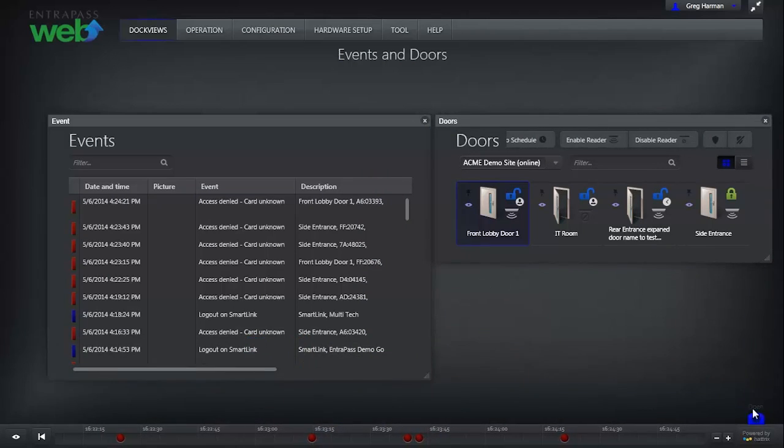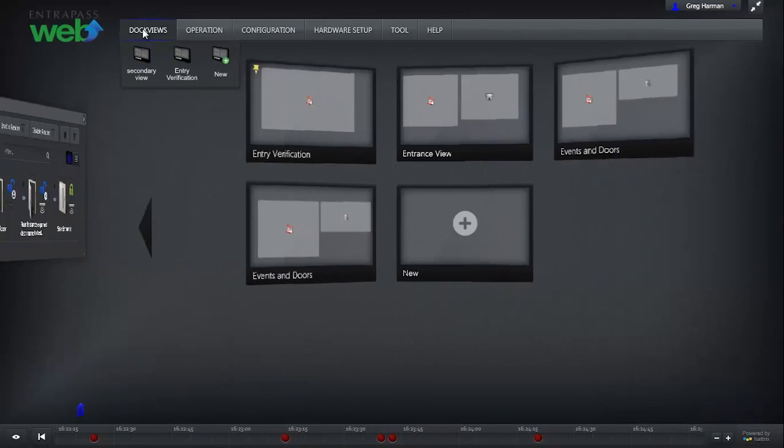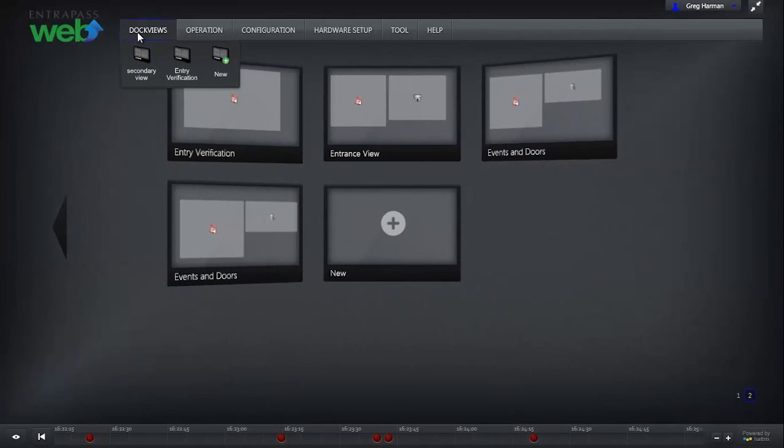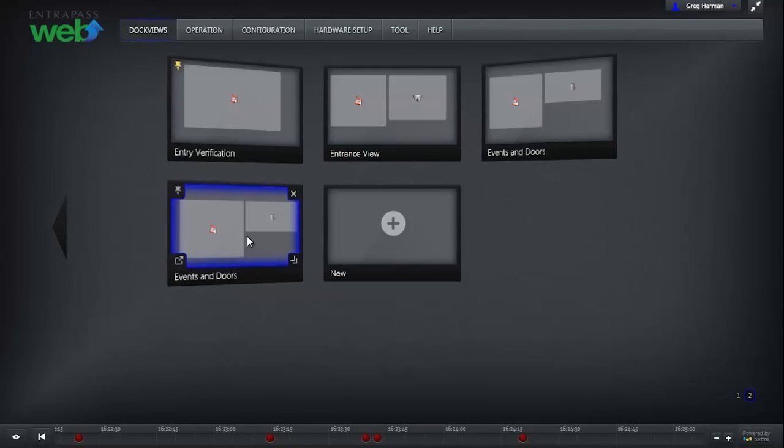Once you are happy with how your Dock View looks, click Dock Views. You will now notice that the Dock View you have just created has been added to the virtual command center.